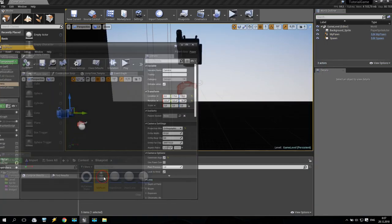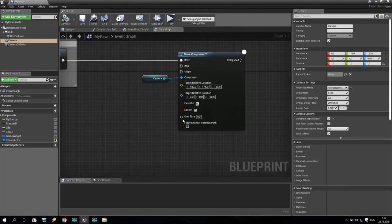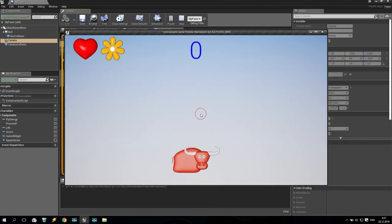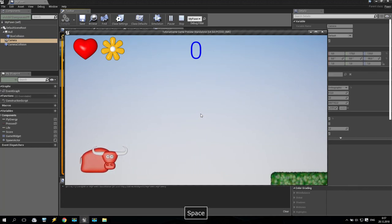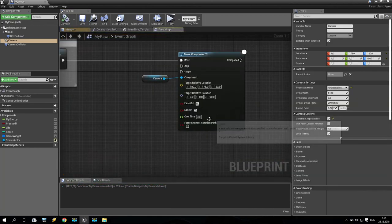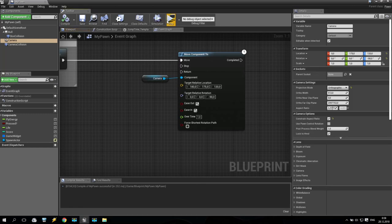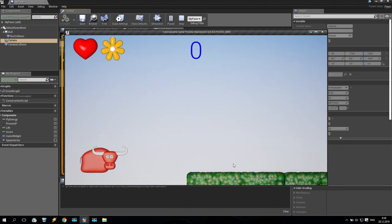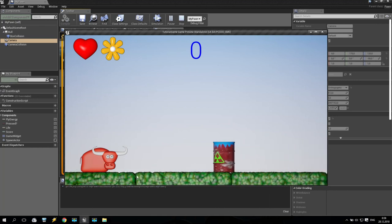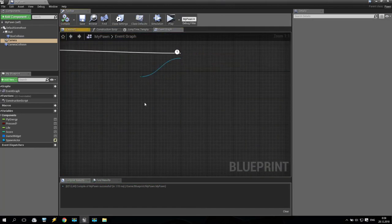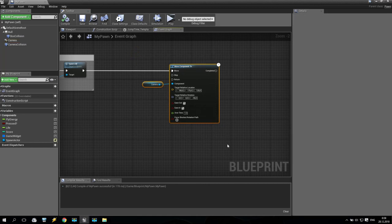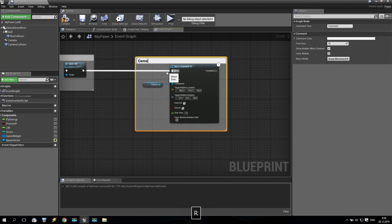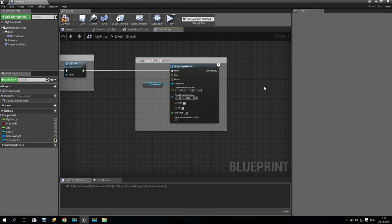The camera movement looks very nice but very fast. I go back to the event graph and increase the 'Over Time' value — maybe three seconds. After testing, three seconds is too long, so I settle on one second. Play — wait for loading screen, jump, and the camera moves smoothly. Now add a comment 'Camera Start Move' to label this section. We are finished with this part of the tutorial.